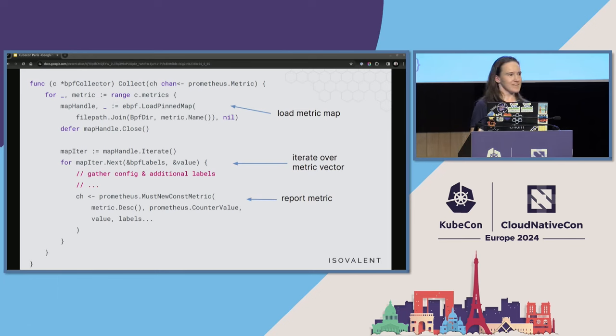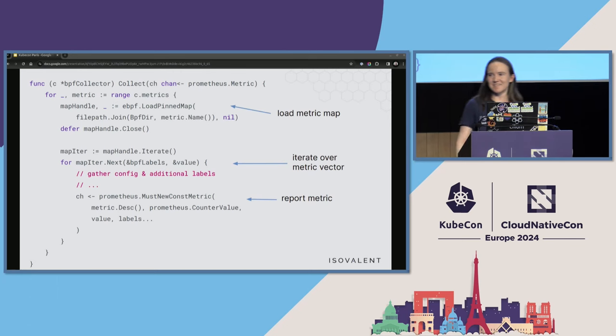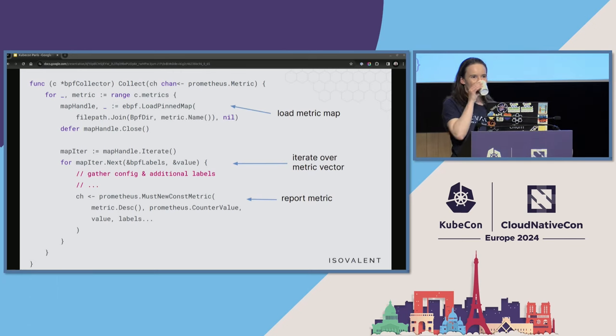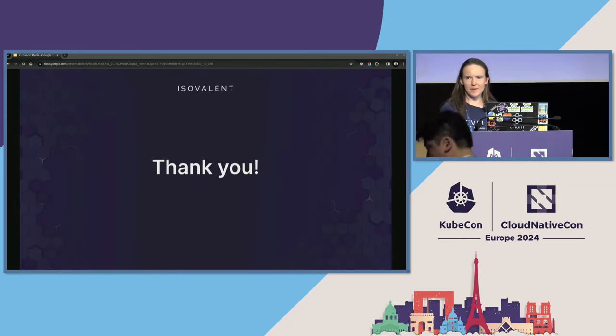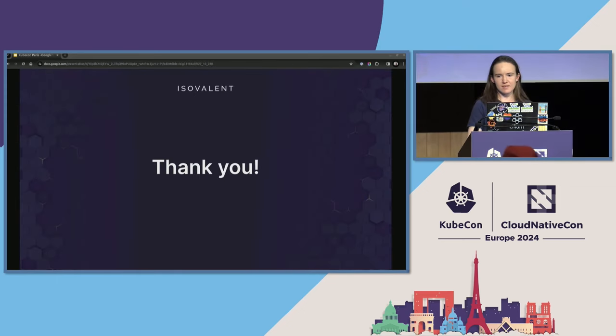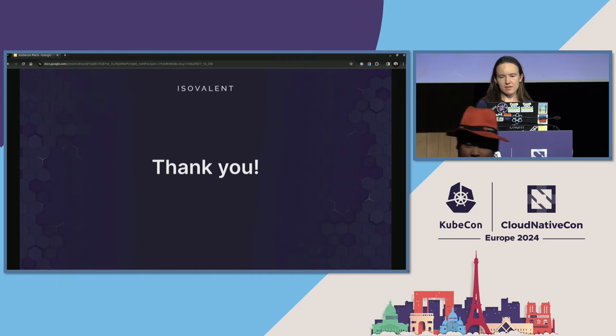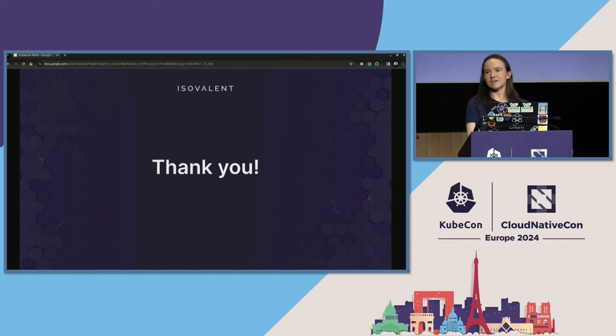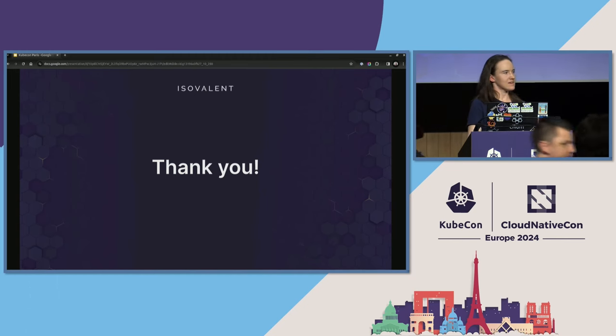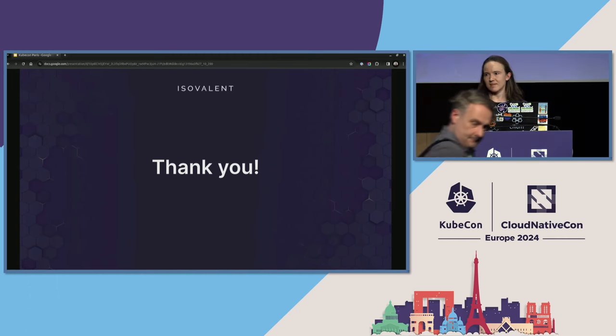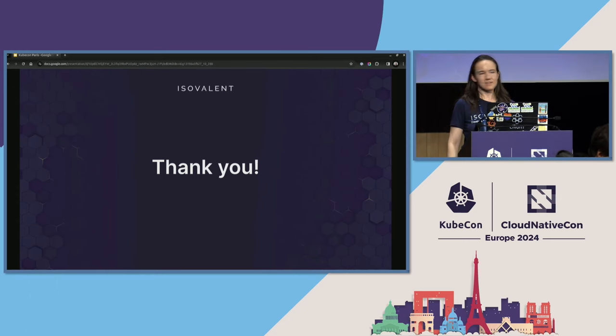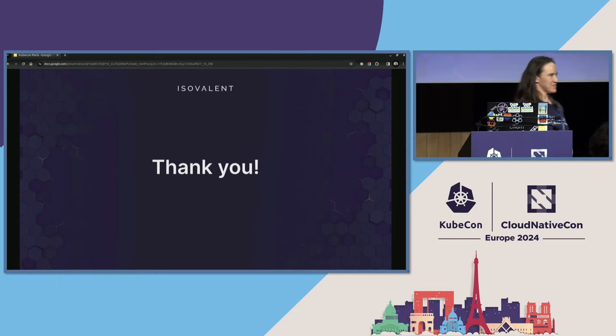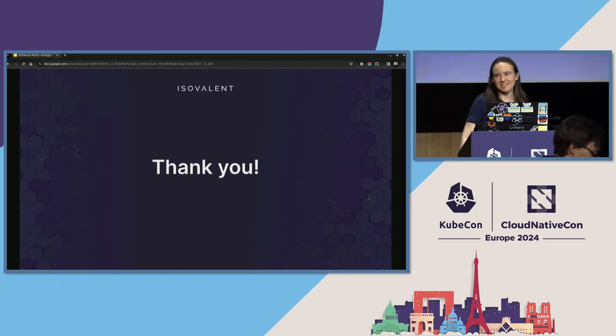All right. I think I'm out of time. Thank you very much for listening. Do we have time for questions? If anybody has any questions, feel free to find me here or anytime at the conference.